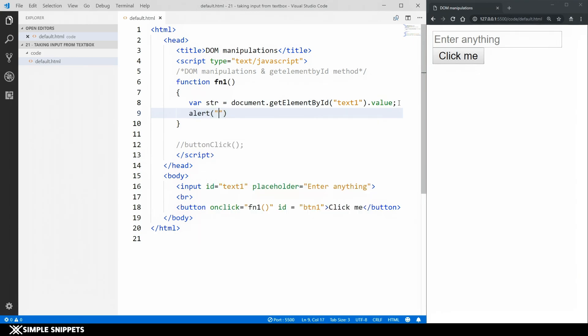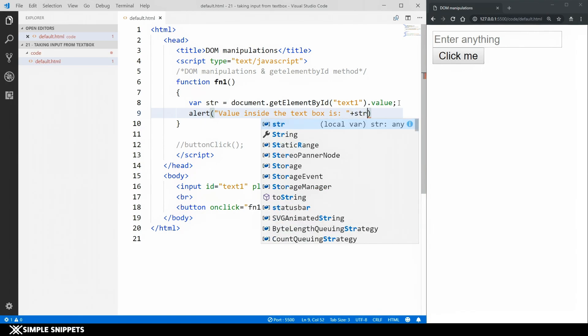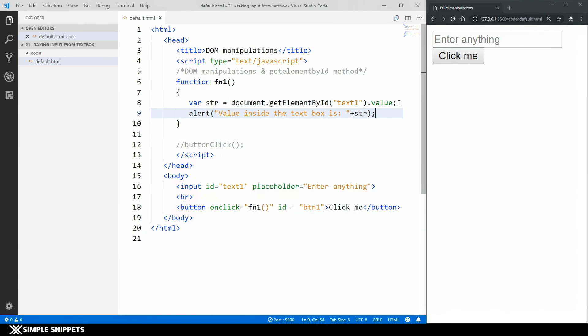Inside the alert I'm going to say value inside the text box is colon and I'm just going to append the str string variable that we created over here. So let's enter something. I'm going to say tanmay.